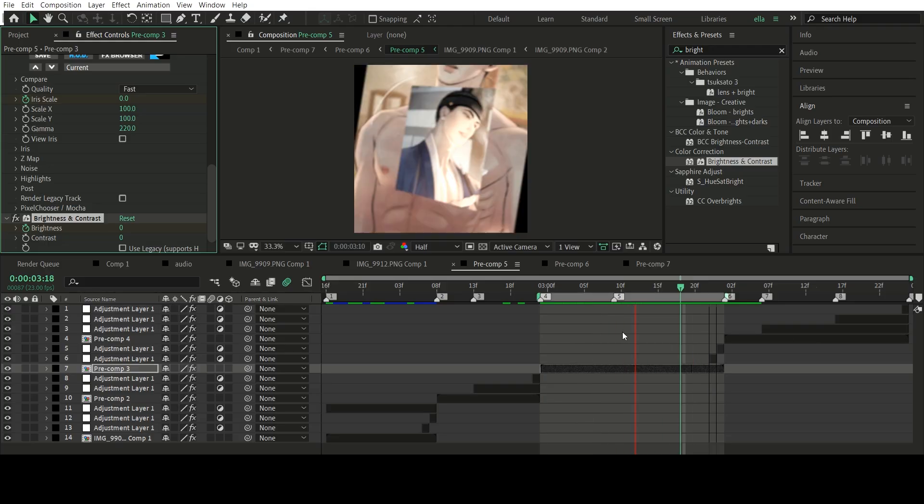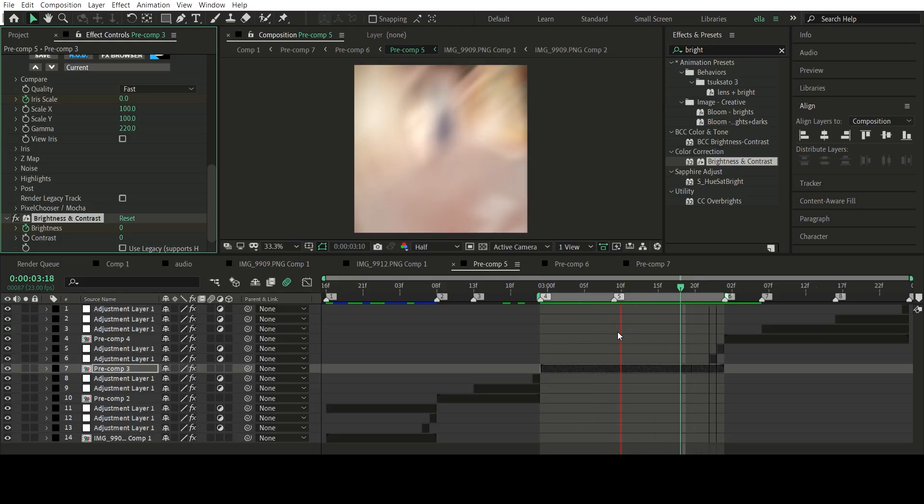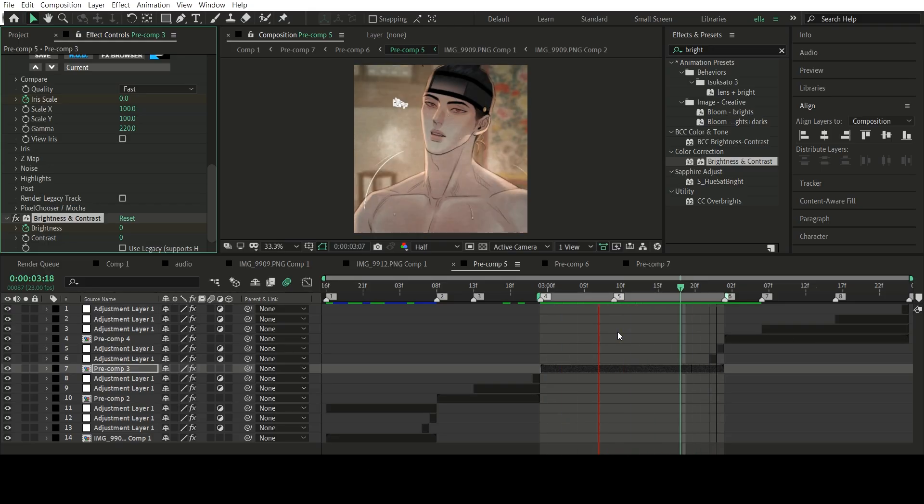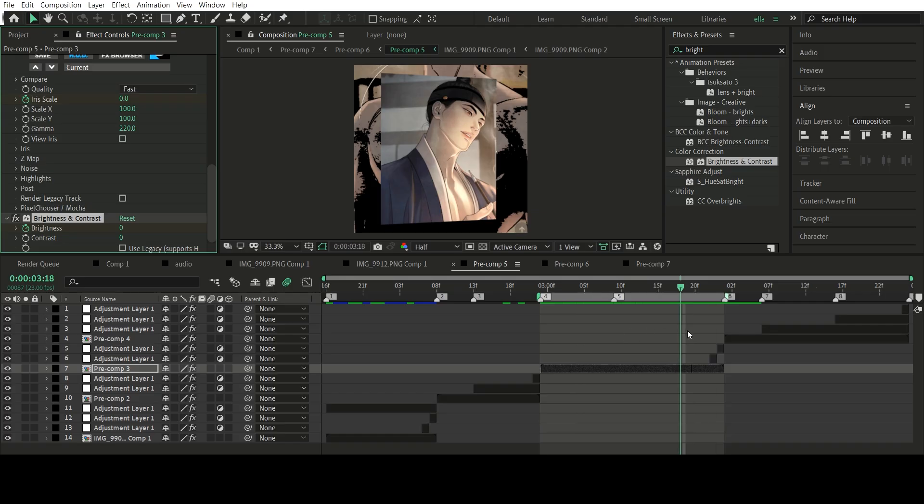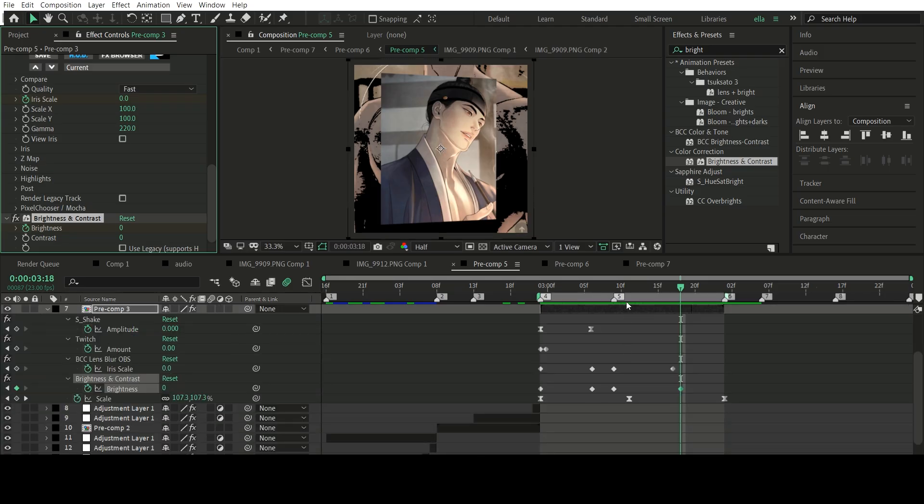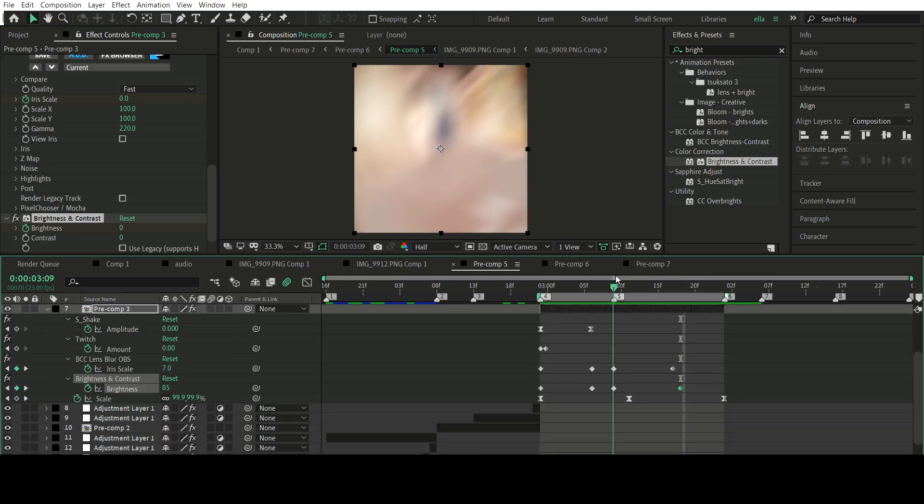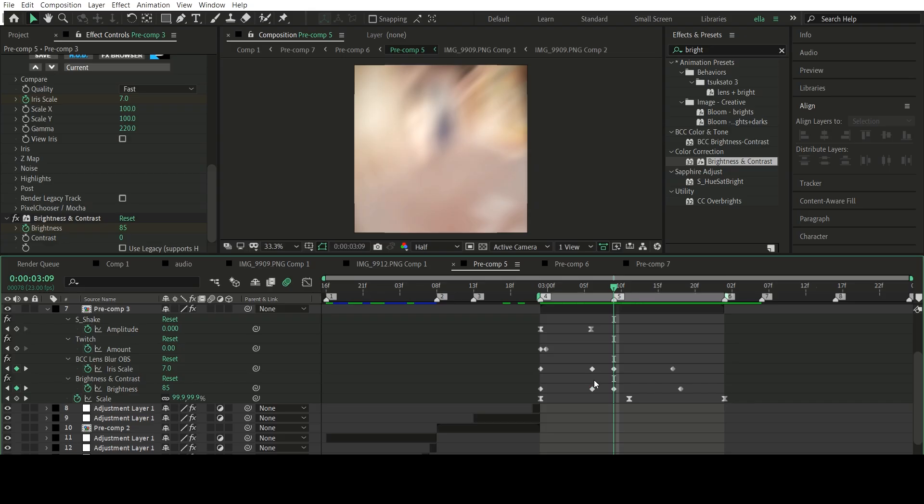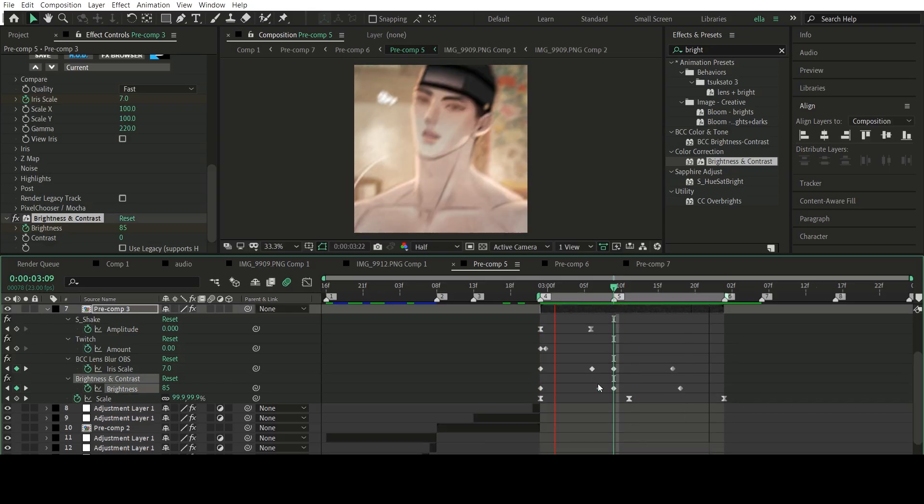Now it looks like this, but again, I said it looks too bright. So I'm going to change the value to 75 because yeah, it's just too bright.